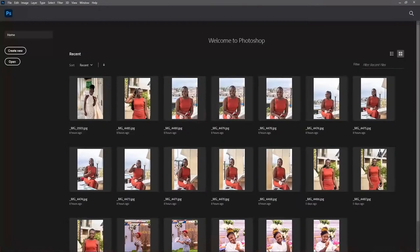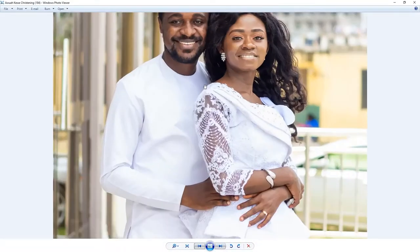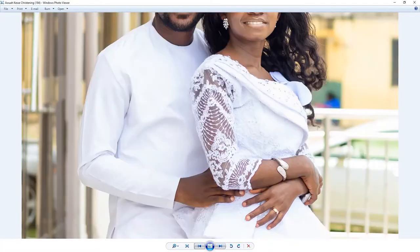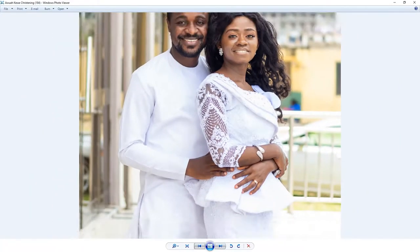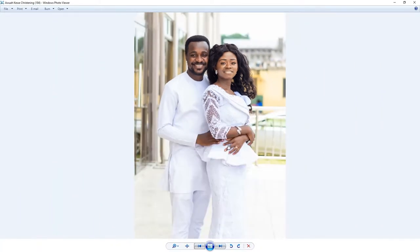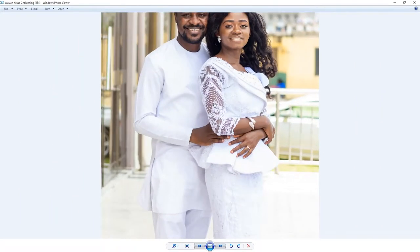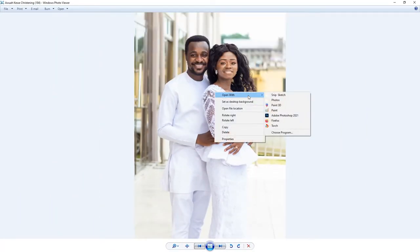Let's go ahead and open up the application. For this tutorial I'll be using this image, and if you take a closer look you can see that in the white clothes we have a little bit of magenta and a purple-like look in there. This is what we want to correct, so I'll go ahead and right-click and open this image in Adobe Photoshop.